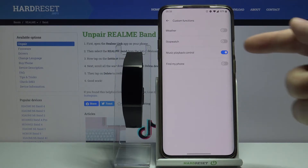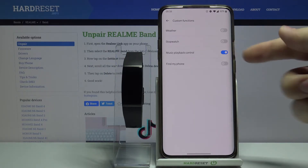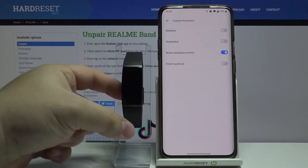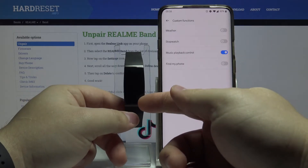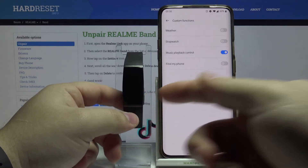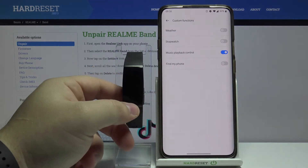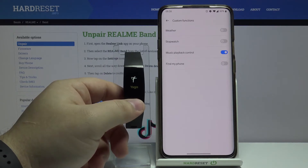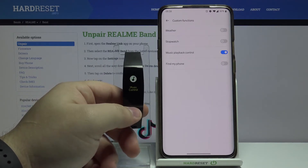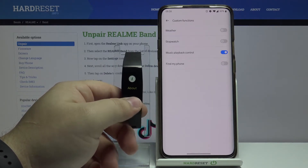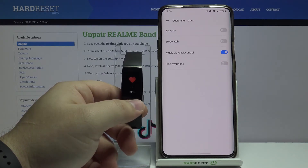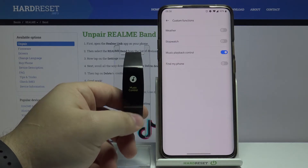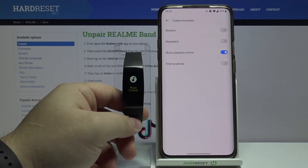As you can see, music playback control is enabled, and when we start tapping on the touch-sensitive button on our band we're going to go through functions. Right here at the end we have music control, right before 'about', as you can see.